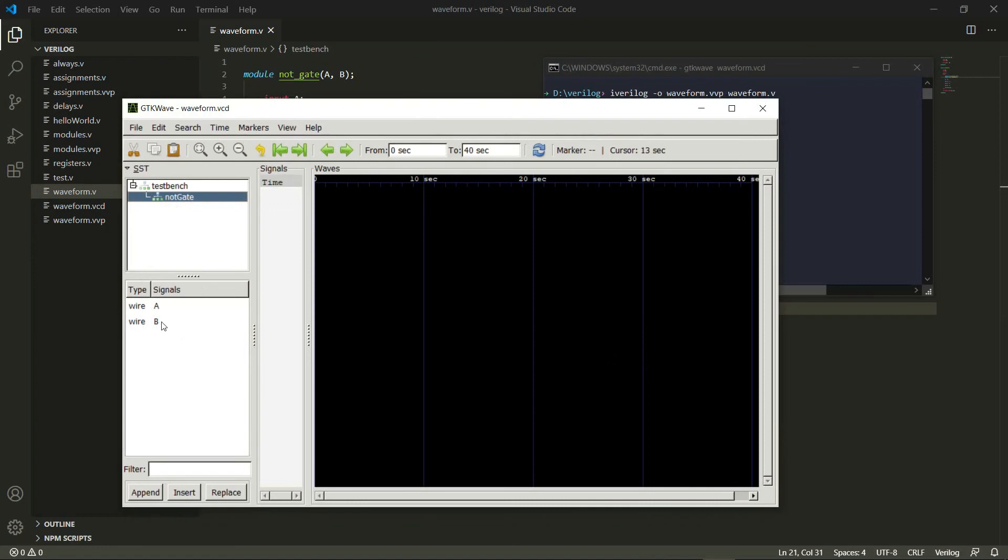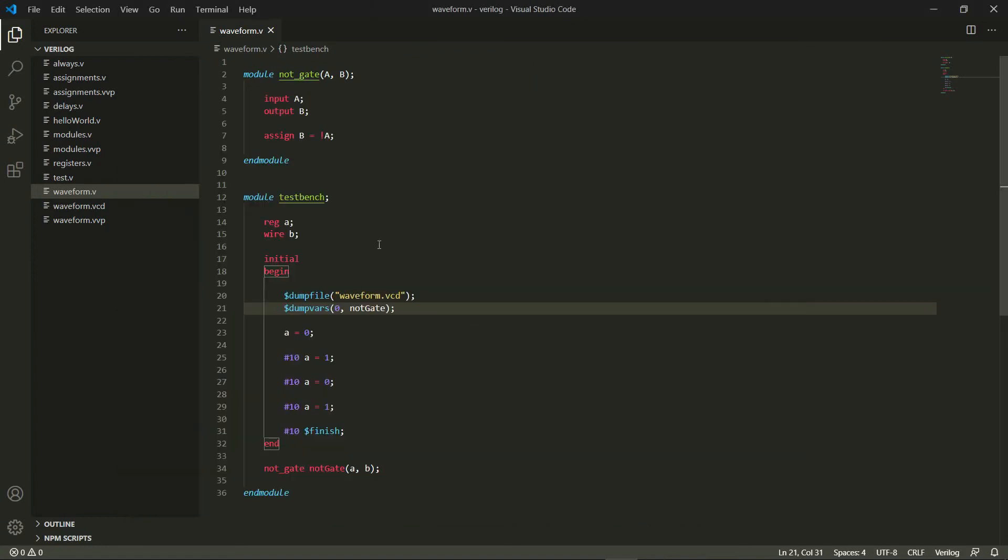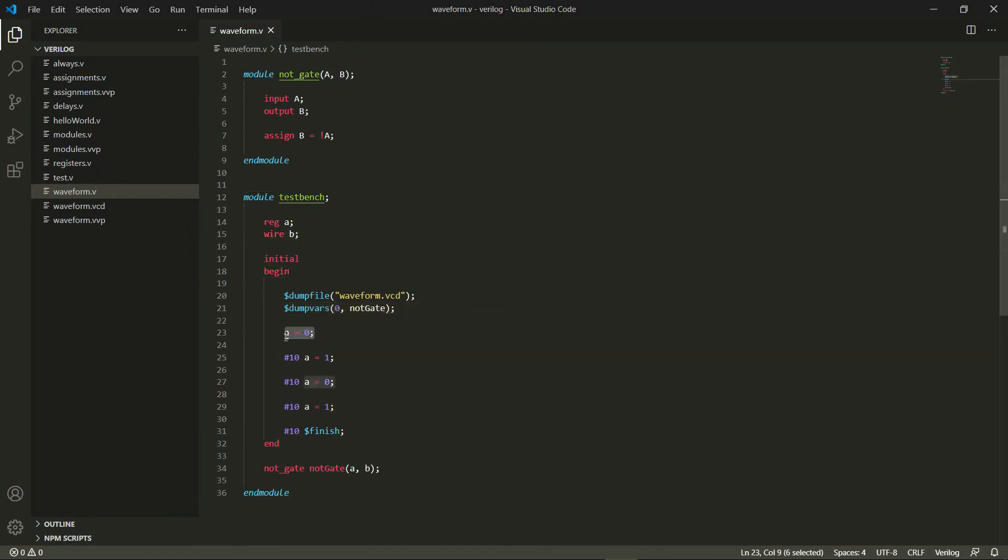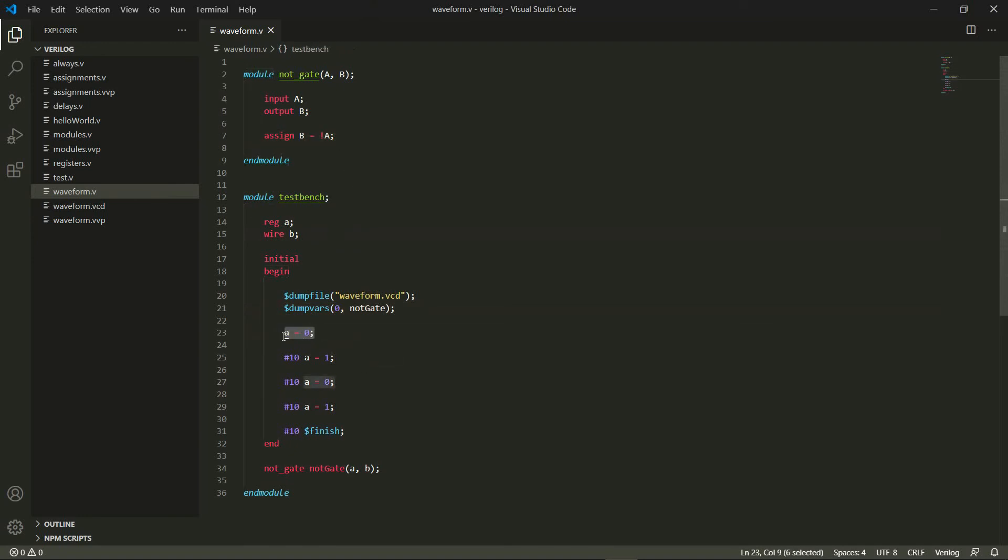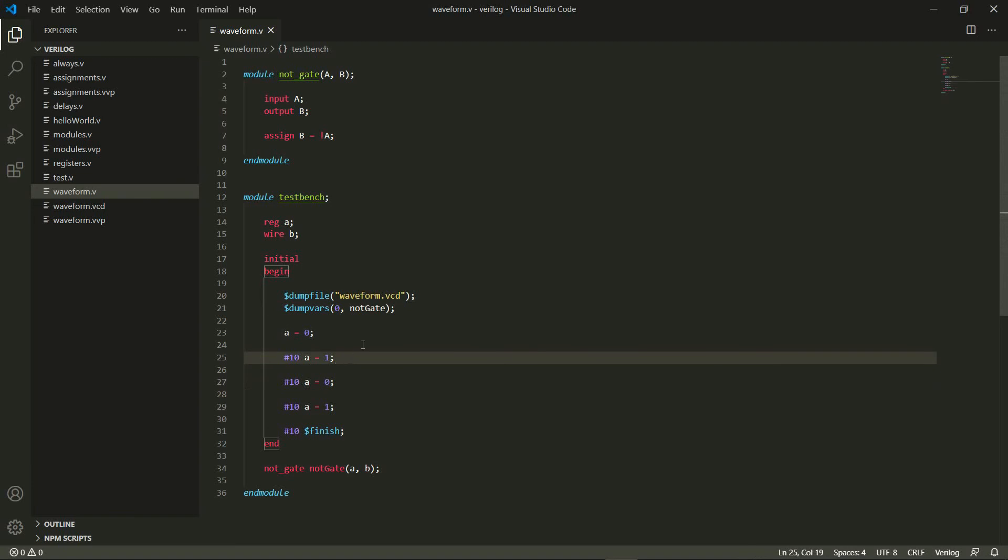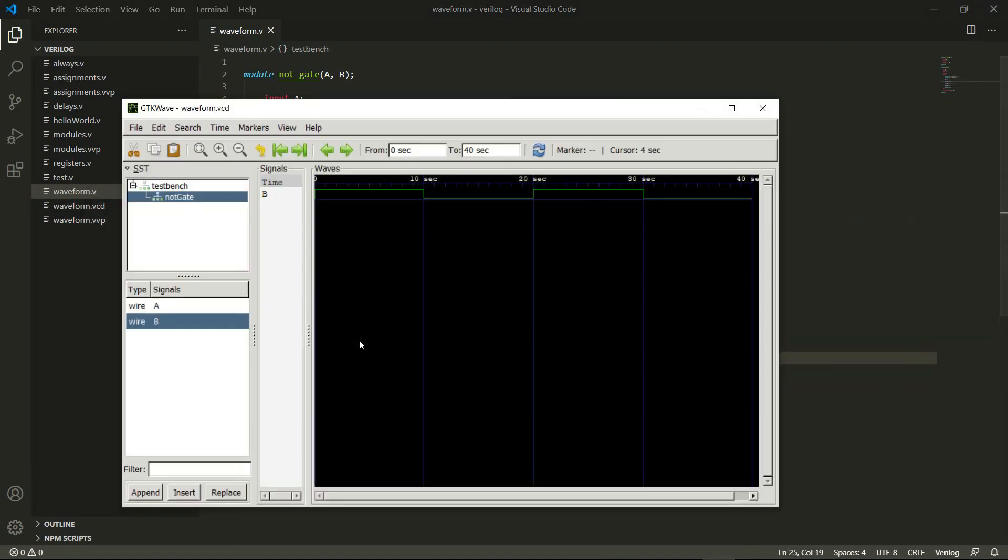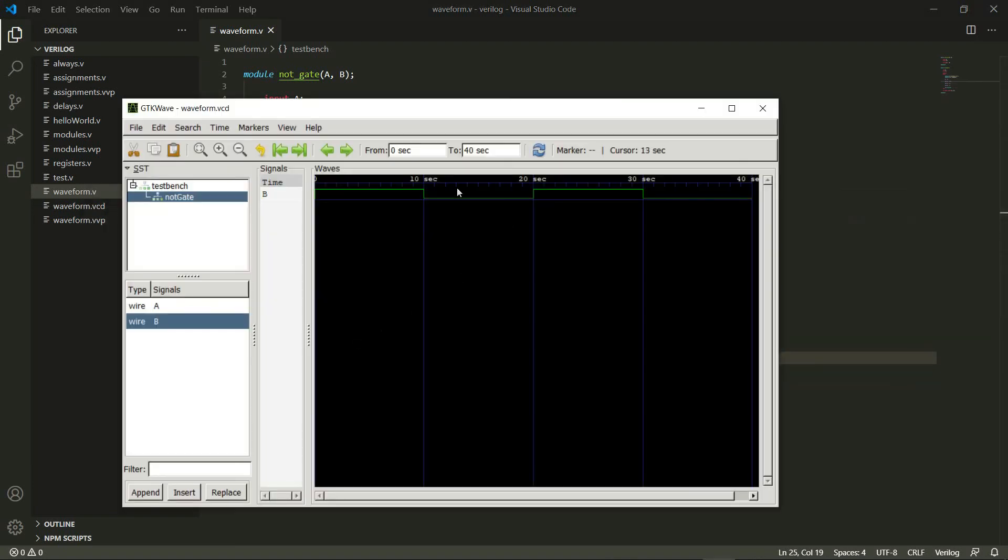Let's take a look at this code first. What's happening is initially a is 0, which means b is going to be 1. This is a continuous assignment, so when a is 0, b is going to be 1. Then at 10, b is going to become 0. At 20, b is going to become 1 again.